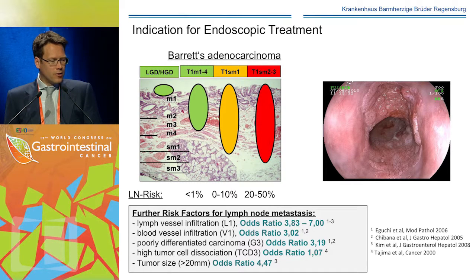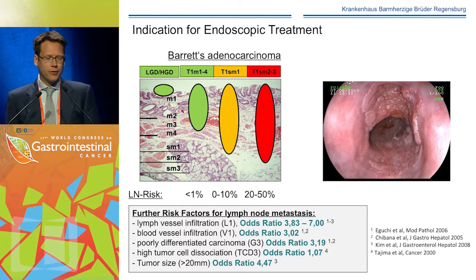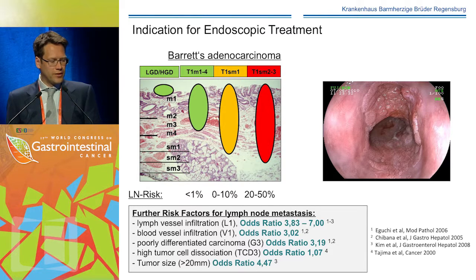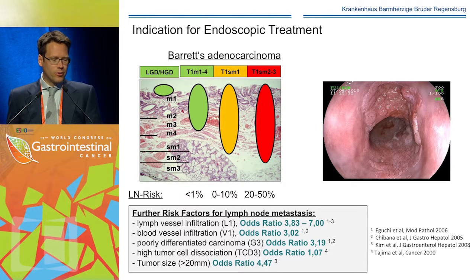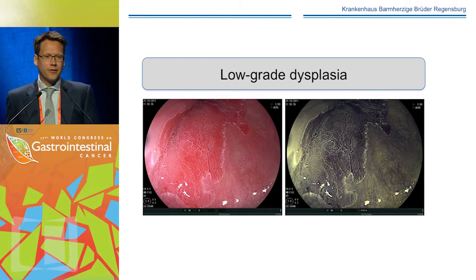Not only infiltration depth is a risk factor for lymph node metastasis. There are other risk factors like lymph vessel infiltration, blood vessel infiltration, poorly differentiated carcinoma, high tumor cell dissociation grade, and tumor size — all independent risk factors for lymph node metastasis that have to be considered.